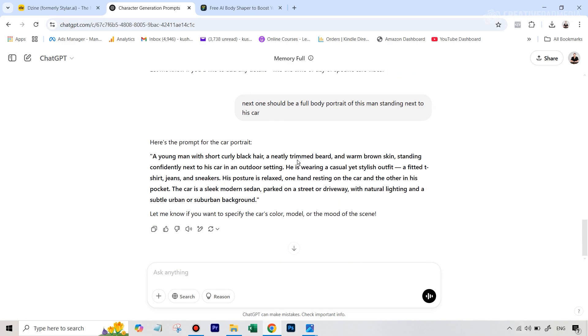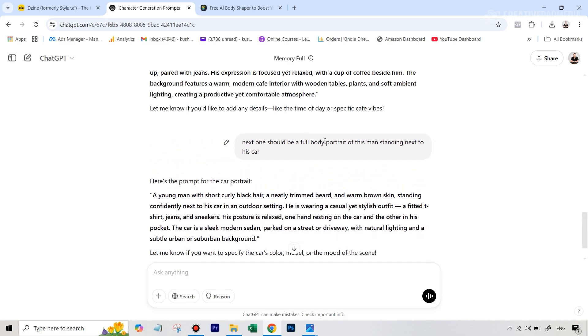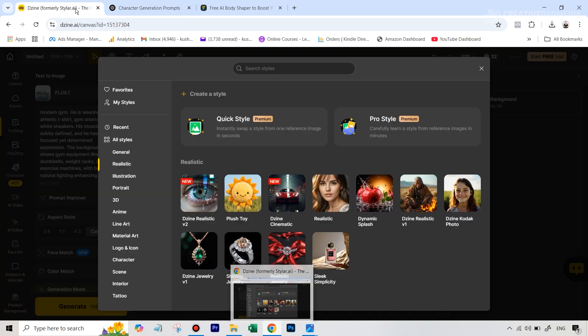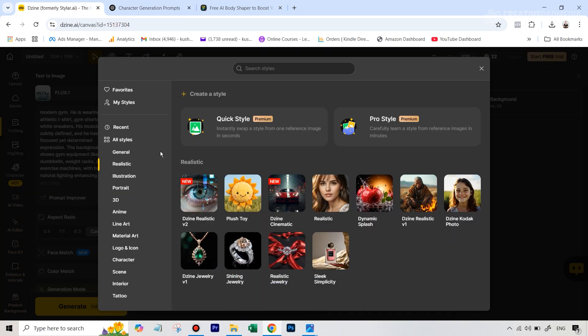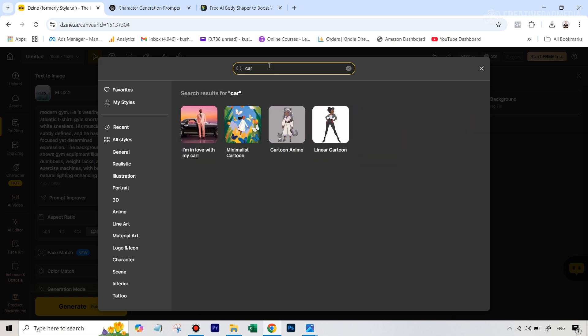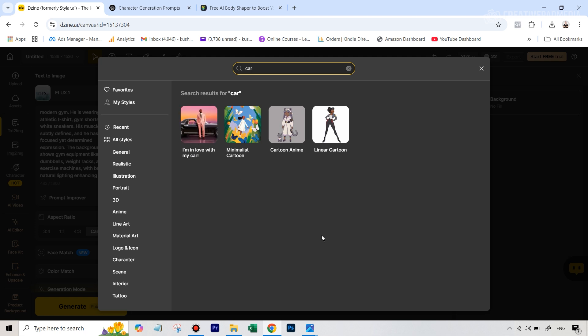The next one, I wanted a full body portrait of this man standing next to his car. And the reason I chose this was because one of the models back in Design that we have is - just search for car - I'm in Love With My Car, where this person is standing next to the car. And I just thought that this model is going to work well.